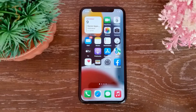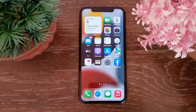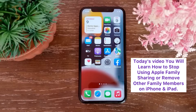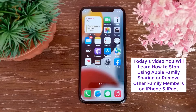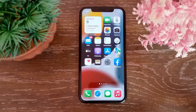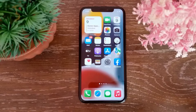Assalamu alaikum, hello everyone, welcome back to the channel. Today's video you will learn how to stop using Apple Family Sharing or remove other family members on iPhone and iPad. Before starting the video, I request you to subscribe to our channel and like our video.